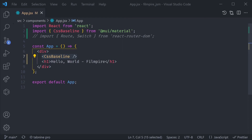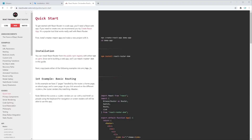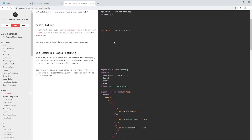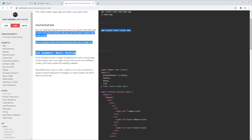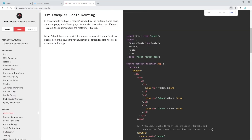Let's continue by setting up our routes and switches. More specifically, let's figure out what React Router DOM is and how we can use it to make our app a multi-page application. If you visit reactrouter.com you should be redirected to the quick start guide, where you can see that we just have to install React Router DOM and immediately start using it with their first example, which is basic routing.